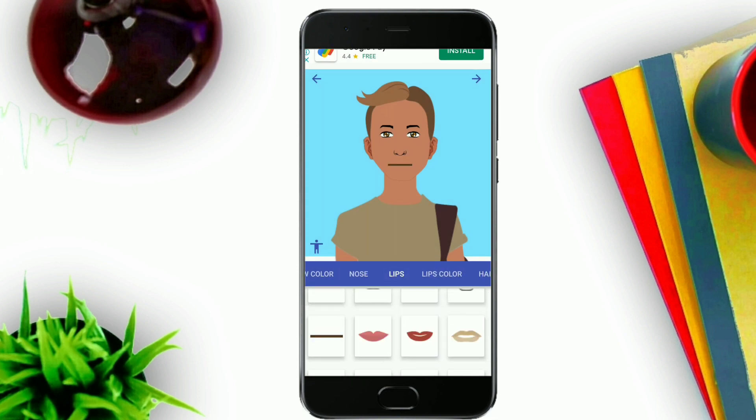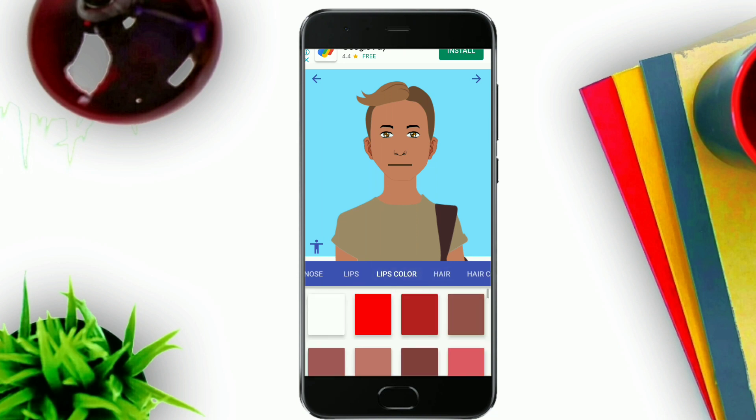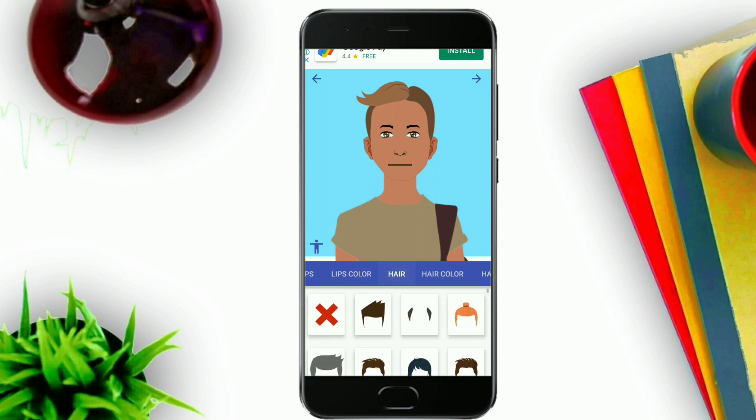Then we will add the lips. Because we don't like this tutorial, then we will select the color. Then we will add the hair.